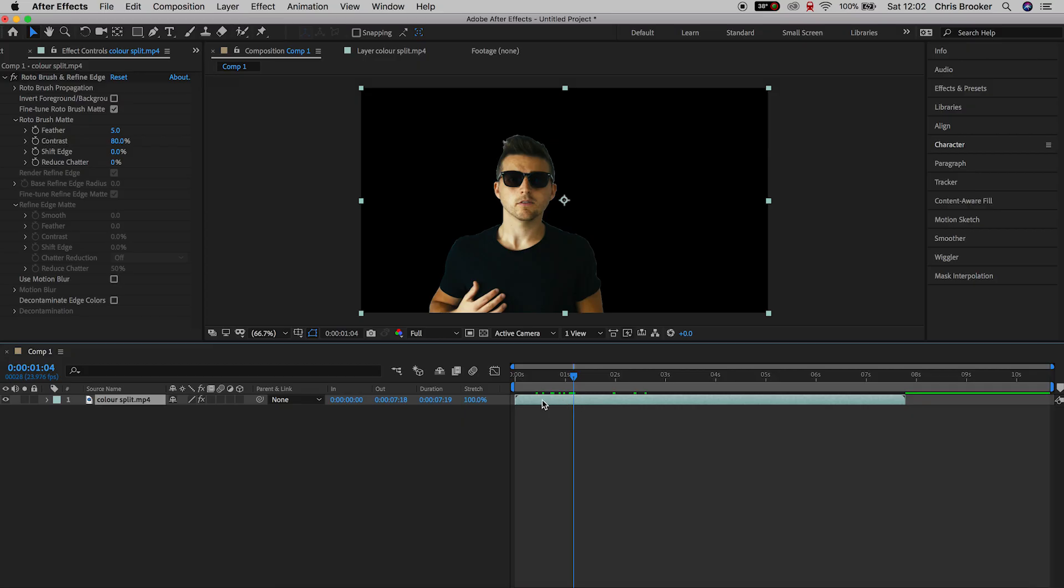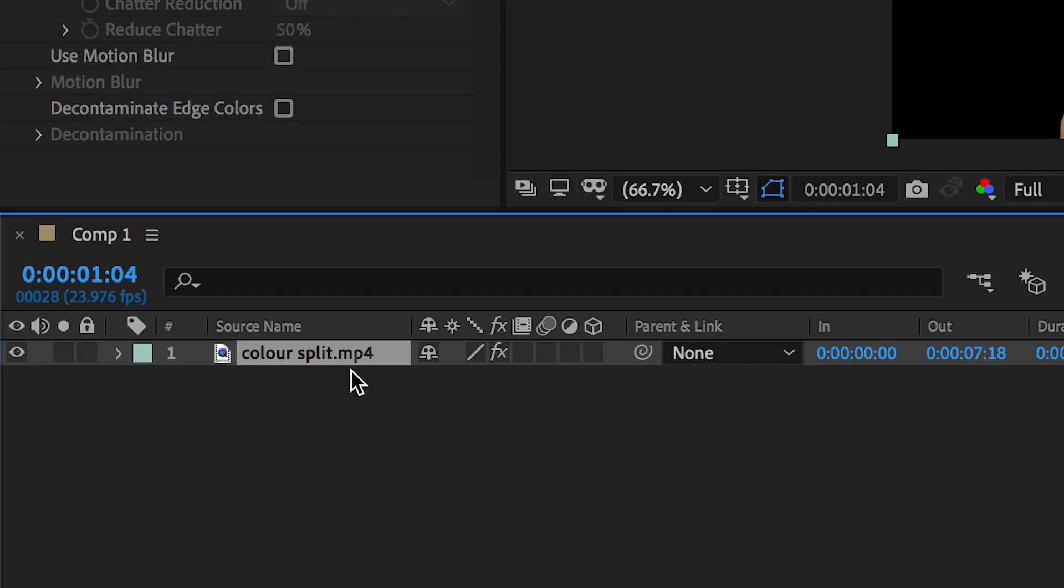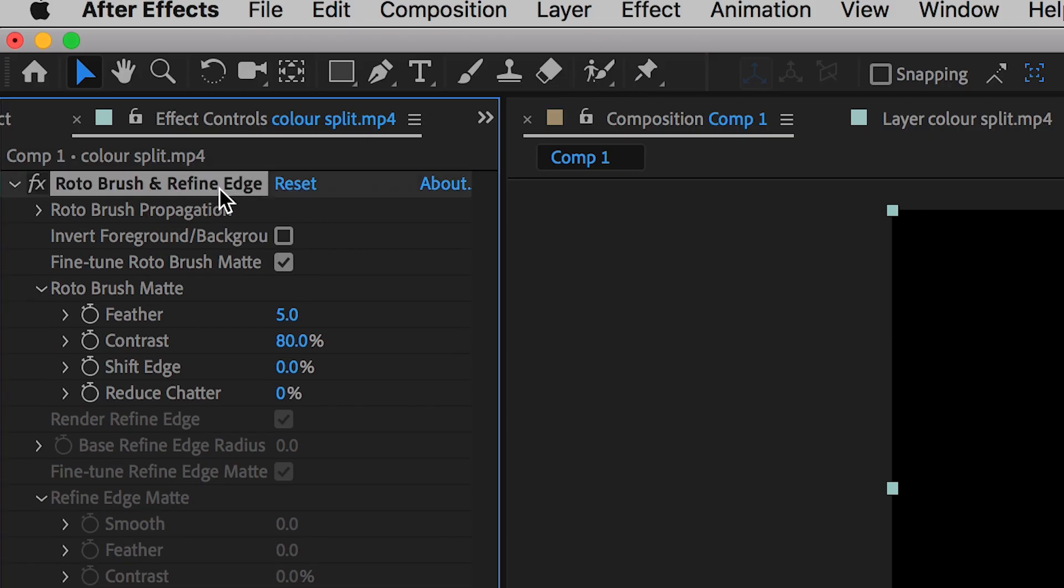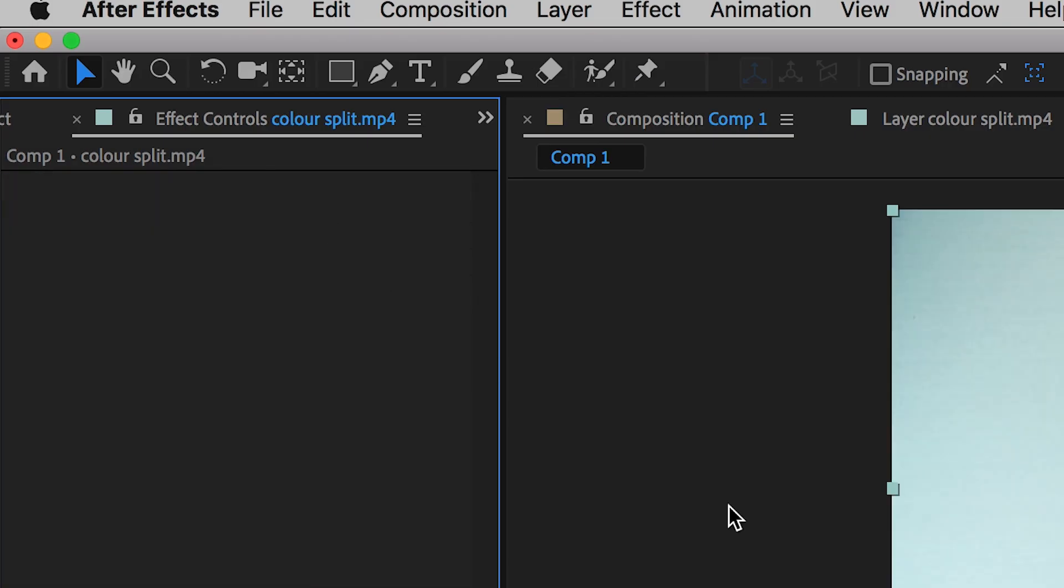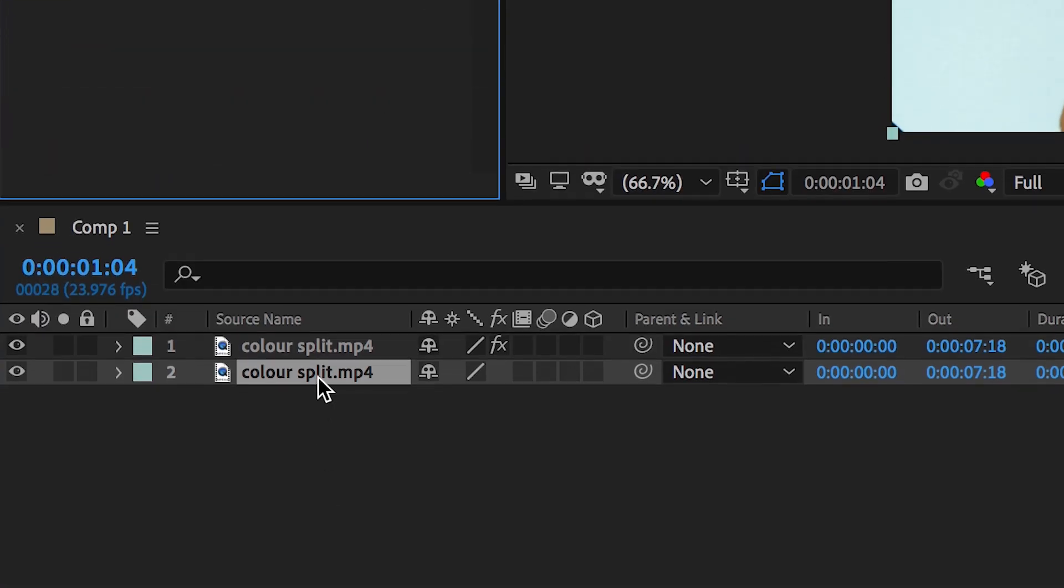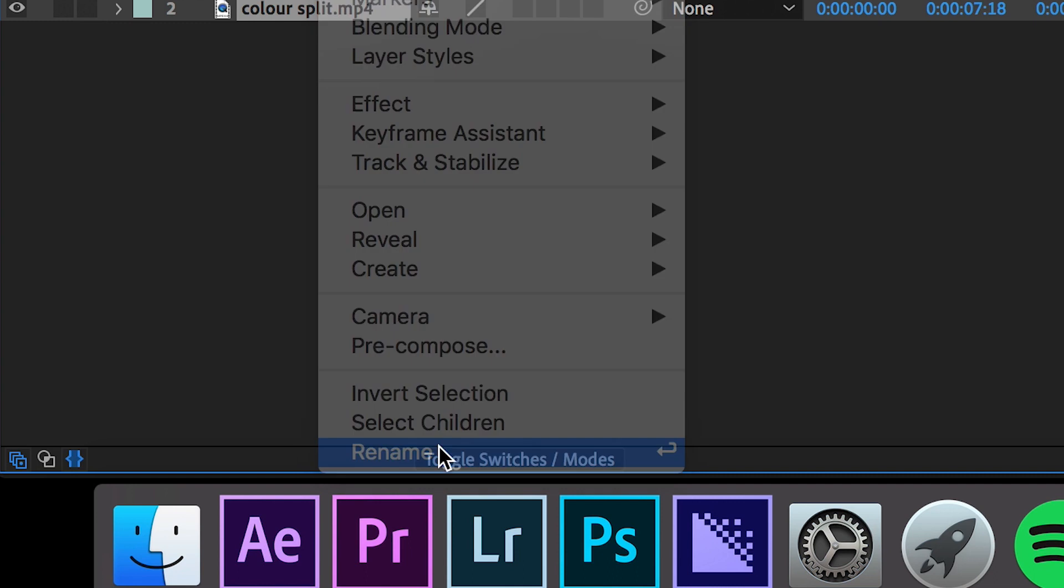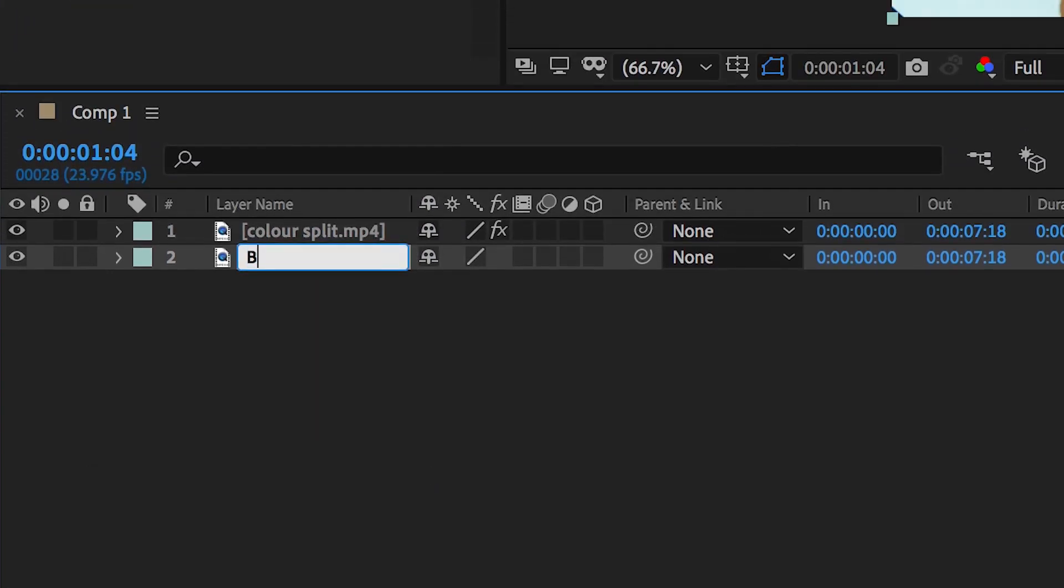From here, we're just going to copy that layer. So, we're going to hold Command C and Command V, select the layer on the bottom, go up to Rotobrush and Refine Edge on the top left of After Effects and just delete this. Now, right-click the bottom layer, go down to Rename and we're just going to rename this to BG for Background.